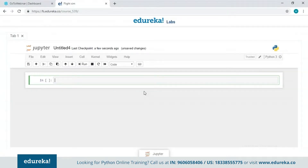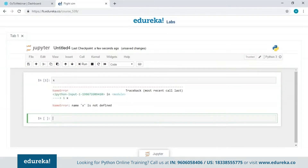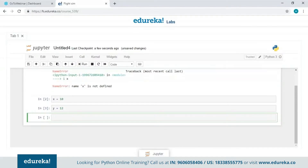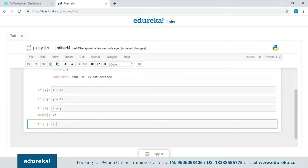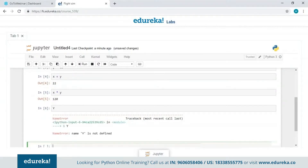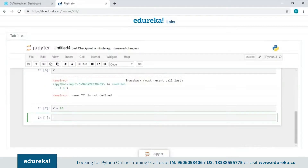In Jupyter Notebook, if I declare a variable without assigning a value, it shows a 'name not defined' error. After giving X a value of 10, it works. I'll declare Y with value 12 and perform addition and multiplication. Importantly, Python variables are case sensitive — uppercase Y is not the same as lowercase y; they are two different variables. Assigning uppercase Y a value of 20 confirms we now have two separate variables.